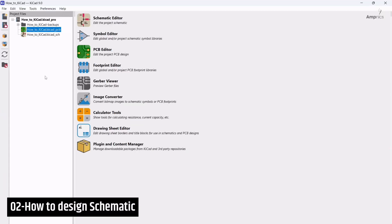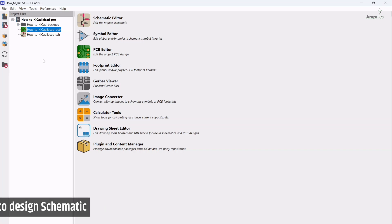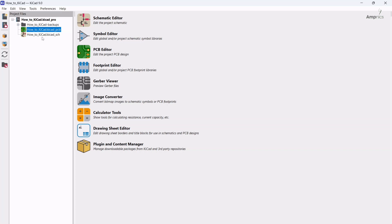Hey guys, this is me Ammar and welcome back to our channel AmpNix. In this video we are going to see how to design the schematic in KiCad. So for designing the schematic you have to click here in dot KiCad underscore schematic. So I will double click here.